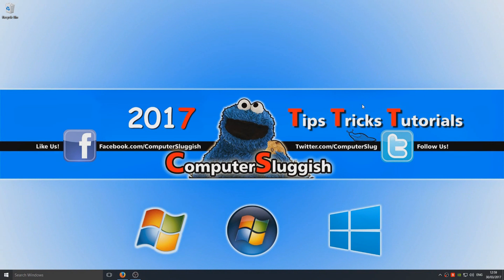Hello and welcome back to another Computer Sluggish tutorial. Today I'm going to be showing you how to install DirectX on your Windows 10 machine.